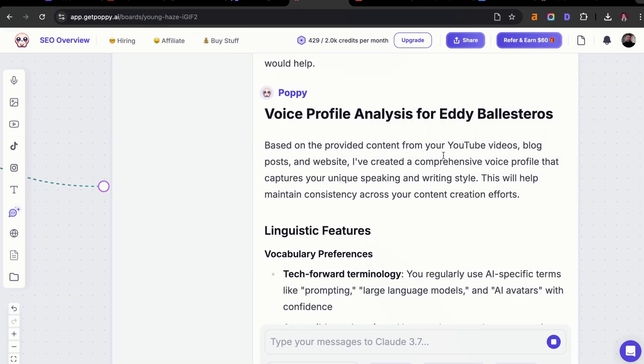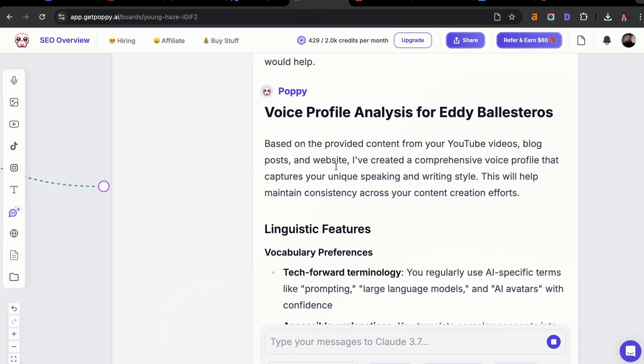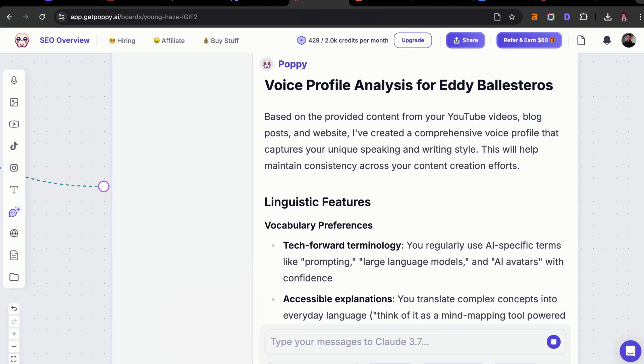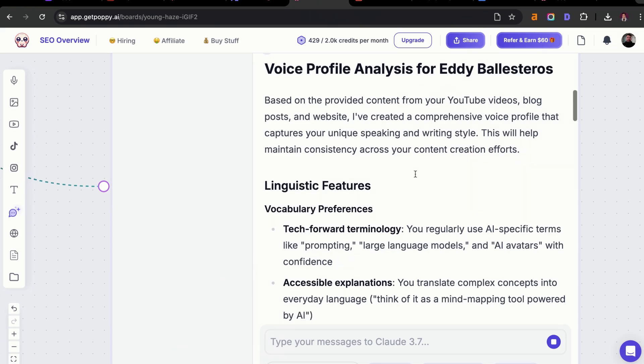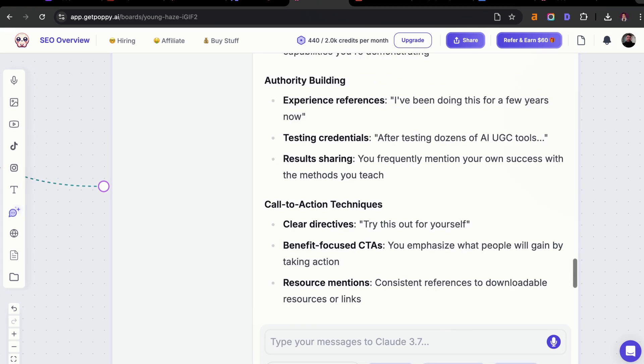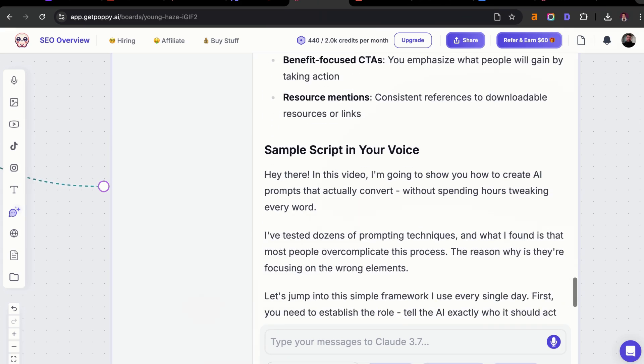You can see it's creating an entire voice profile for Eddie Ballesteros, which is me. It's saying based on provided content from your YouTube videos, blog posts, and your website, I've created a comprehensive voice profile. What I also love about this is that it's going to give us a sample script in my voice just to make sure it's actually working.